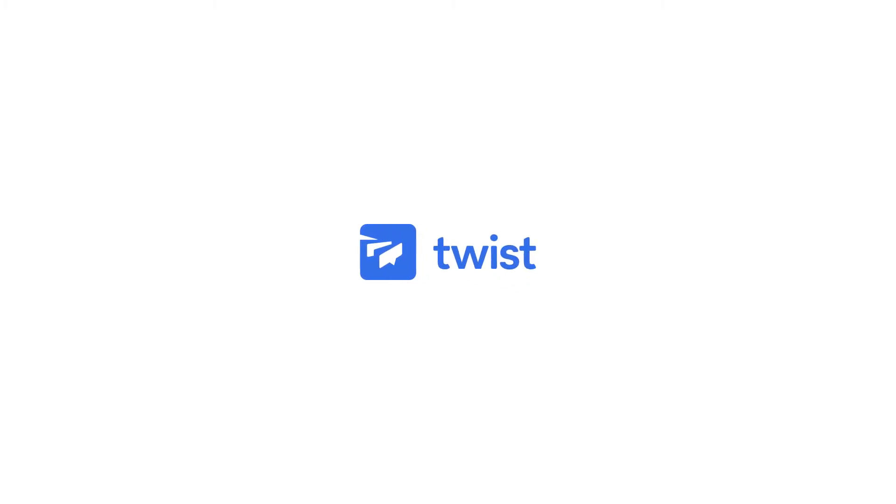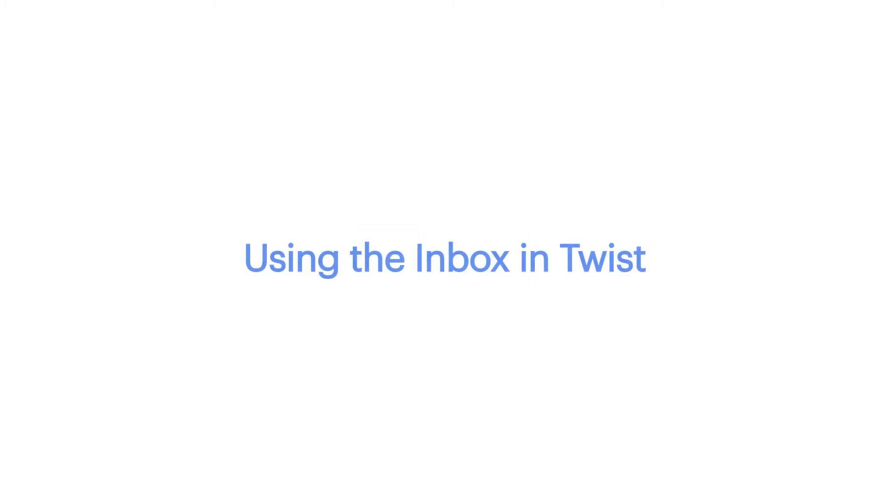In this video, you'll learn how the inbox works and a few tips to use it effectively. Let's take a look.